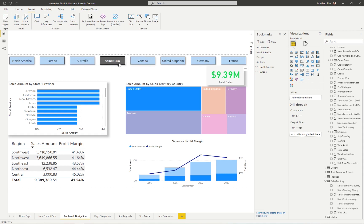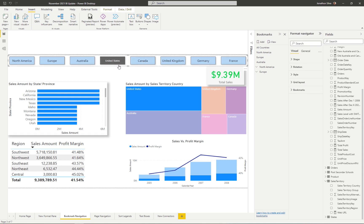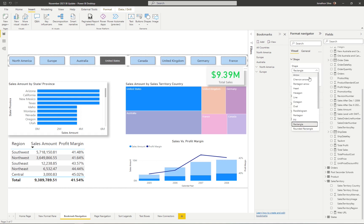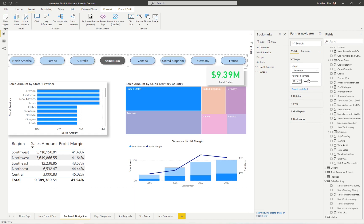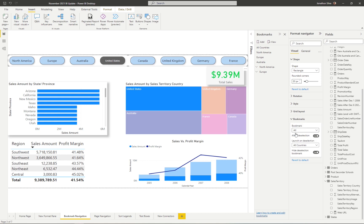One option we also have: if you select the bookmark navigator itself — making sure you're selecting the navigator and not one of the buttons — and come over to the Format Navigation option, we can change the shape of all our buttons to any of the available shapes, with rounded corners depending on the pixelation chosen. We can change the rotation, the style — similar to what we could do with general buttons — and the grid layout from horizontal to vertical.